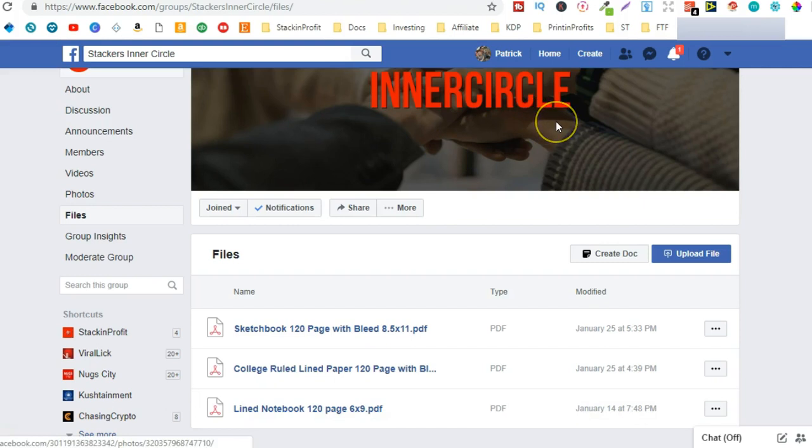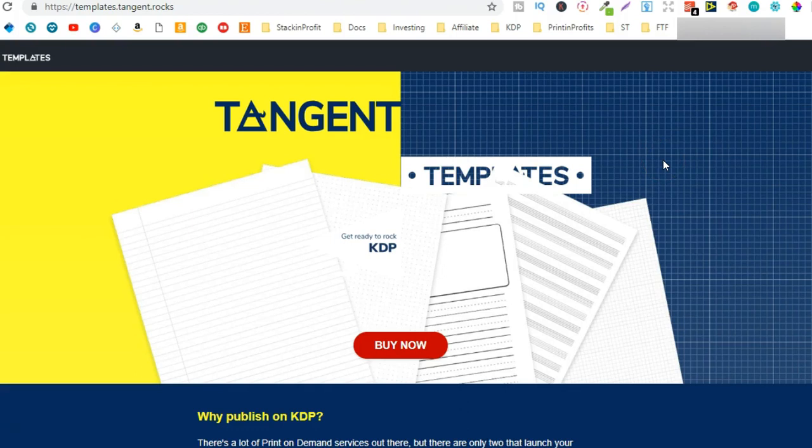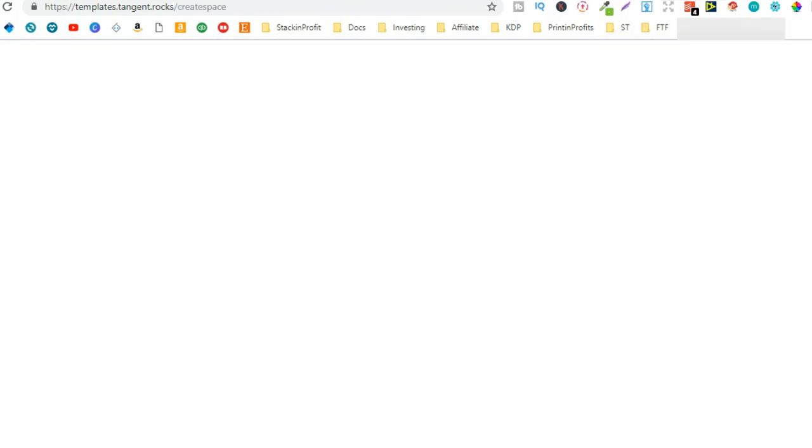Now if you've got a little bit of cash then I suggest getting Tangent Templates. This is only $59 a one-off payment and I believe if you have a little look around on the internet then you can get a coupon code for $10 off. If I can find one I will leave a link or the coupon code in the description down below.